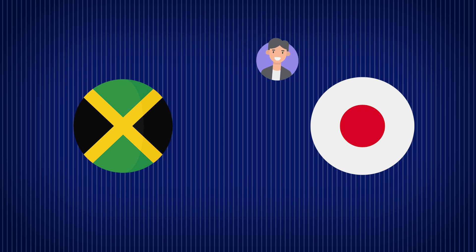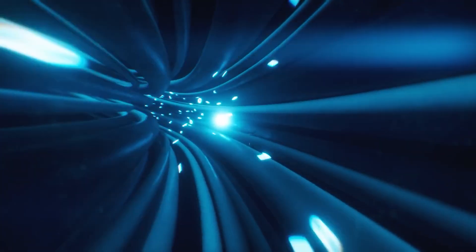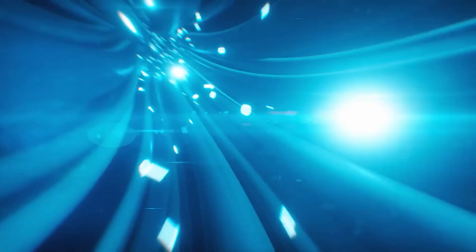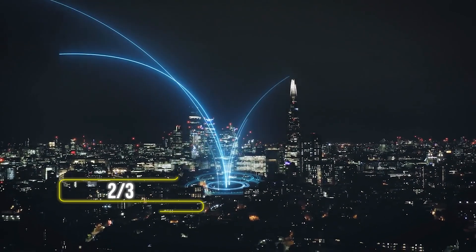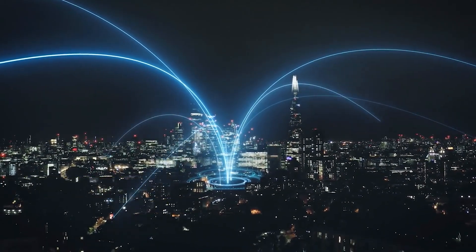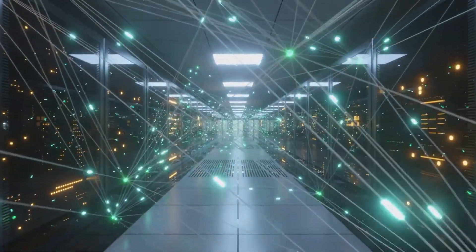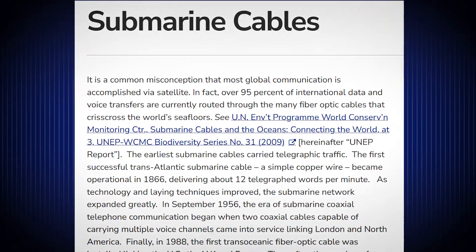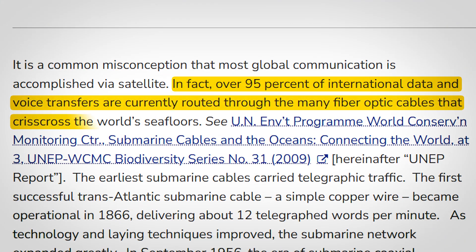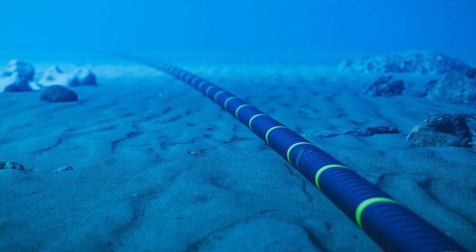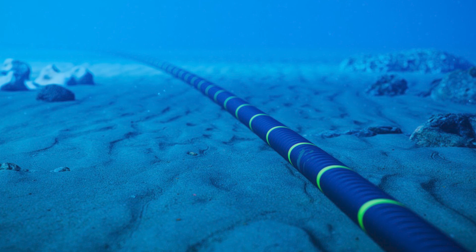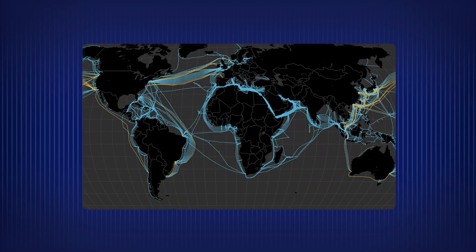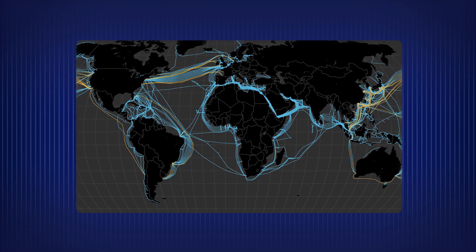That's how you send a selfie from Jamaica to Japan in under a second. These packets ride on physical cables, mostly fiber optic, that shoot light pulses through glass at two-thirds the speed of light. This is the backbone of the internet. Surprisingly, over 95% of international internet traffic still goes through these undersea cables, not satellites. There are literally thousands of miles of cables sitting at the bottom of the ocean, connecting continents like veins in a global nervous system.